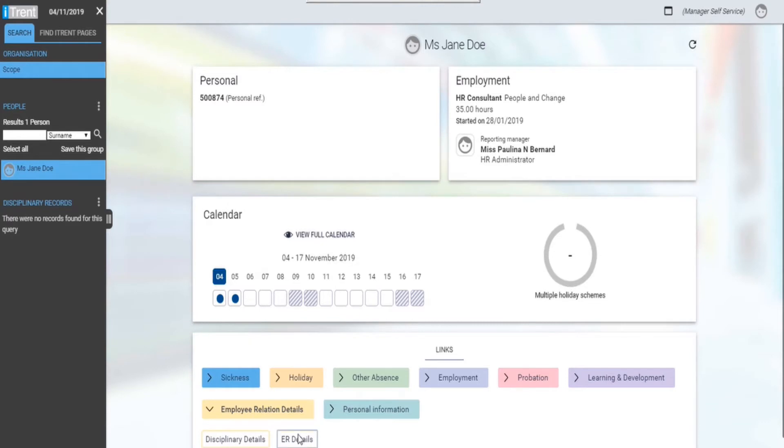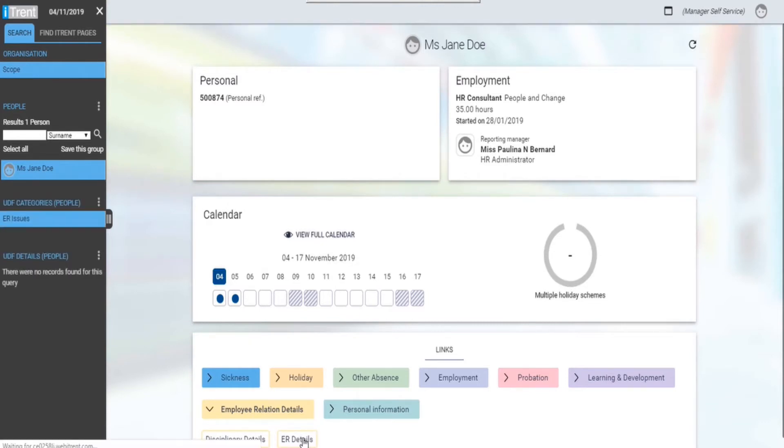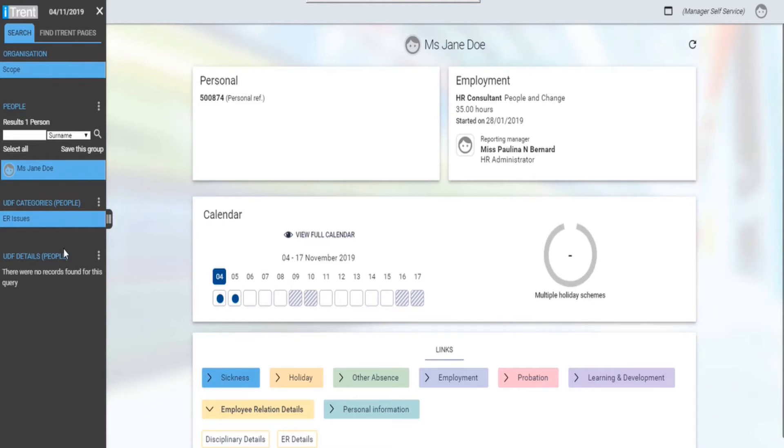ER details allows you to view other related ER cases that include notes, dates, and outcomes. Please select the ER issue, then the case from the bottom left corner of the page.